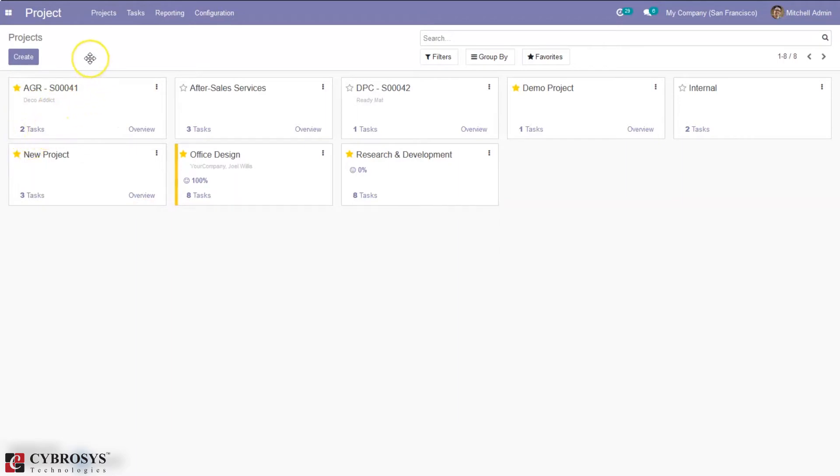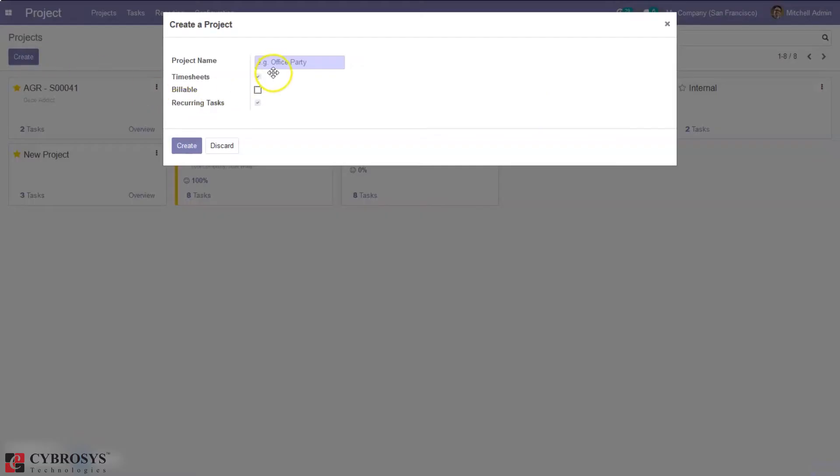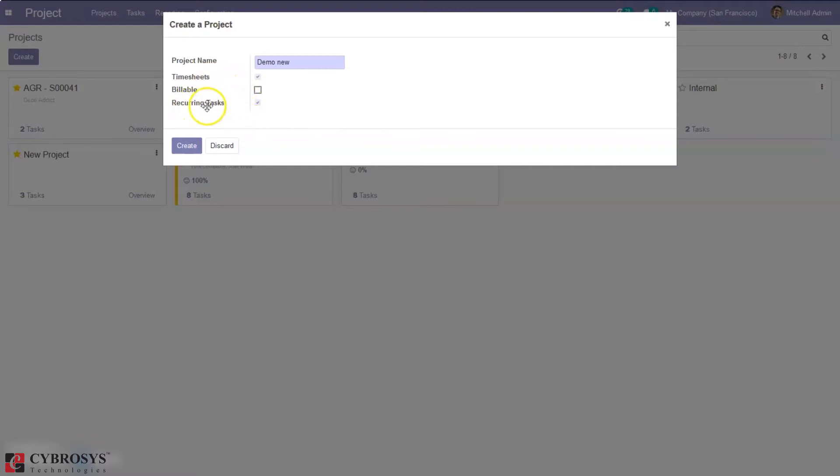So you can create a new project by just clicking the create button and then we can mention the project name. Then if you want to track the time spent on projects and tasks you can enable this option. Then if you want recurring tasks you can also enable that option and after that you can create a project.